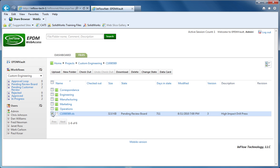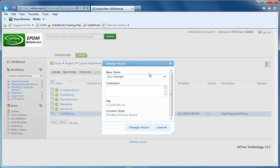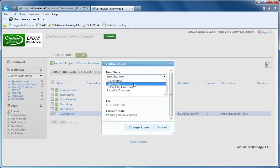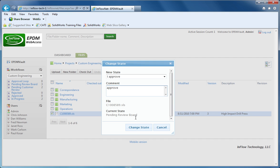In this example, we're going to show you how to change the state, so you just click the Change State button, and if your rights give you permission to execute a transition, it'll allow you to do that here.